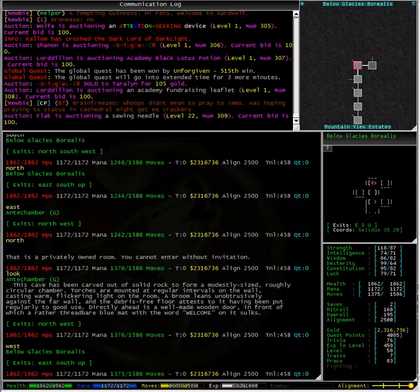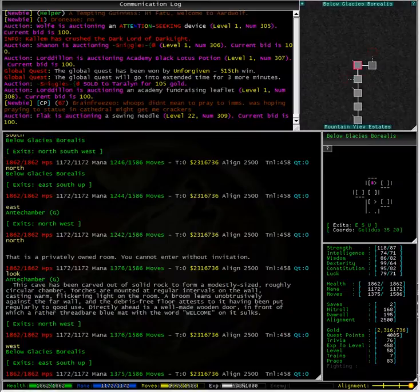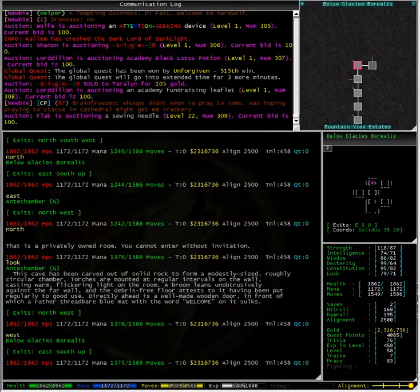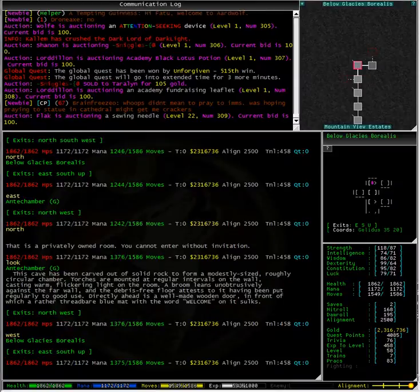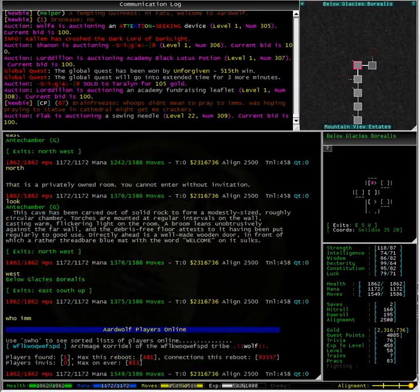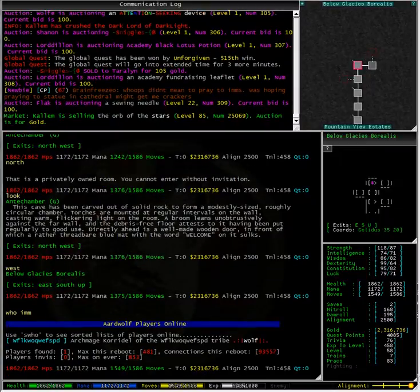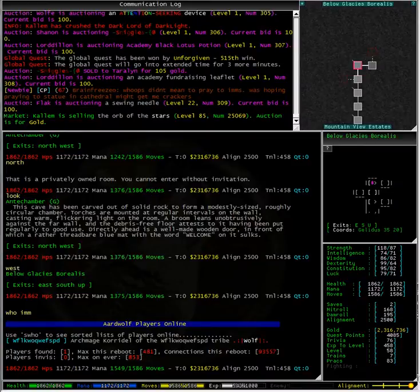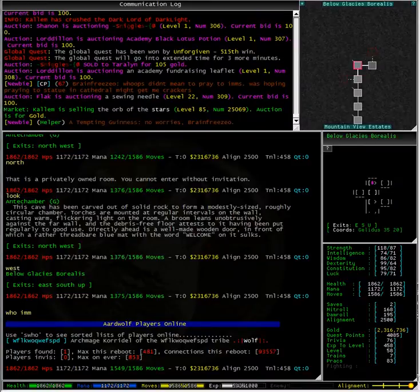Alright, now I need to find a visible Imm to ask them what the V num for this particular room is. To do that, I simply type whoim. Typing whoim shows that Archmage Corridor is available. When sending a tell to an Imm, just come out and ask your question and be polite about it.